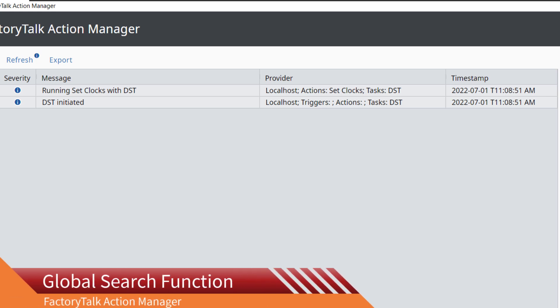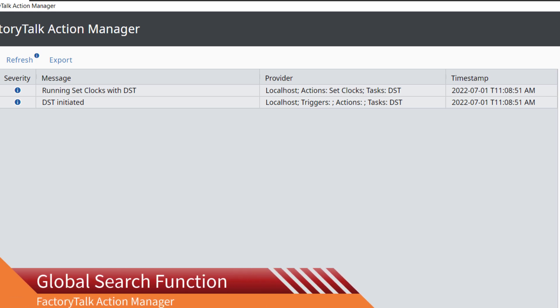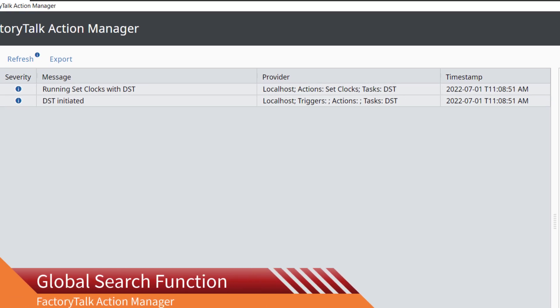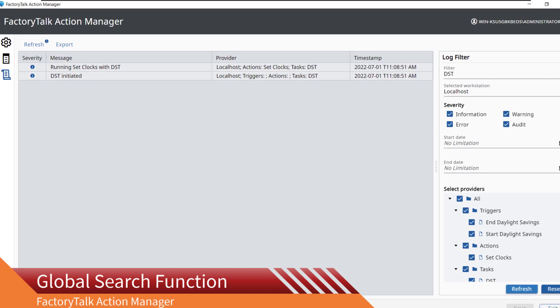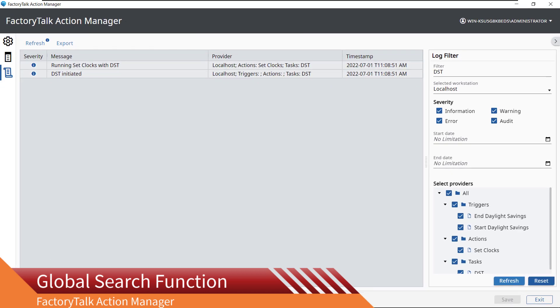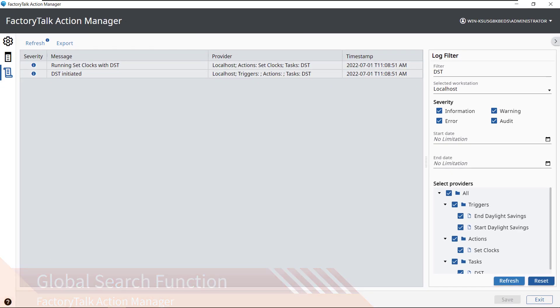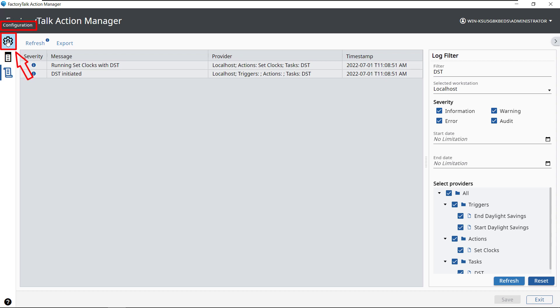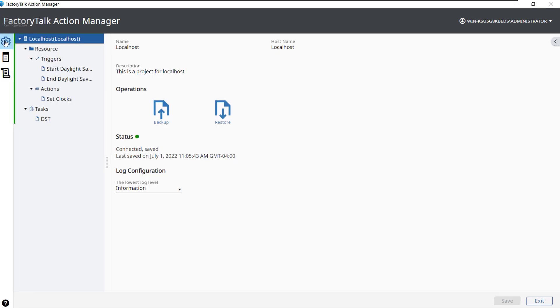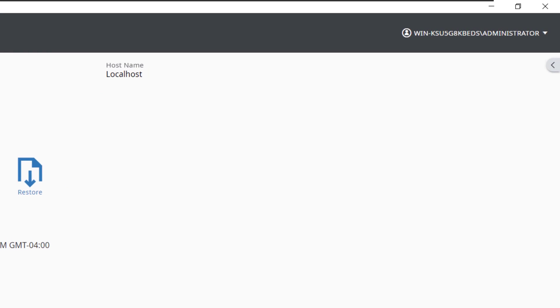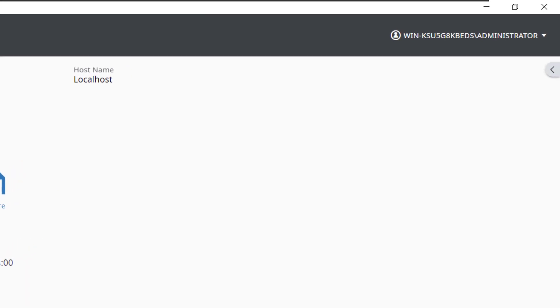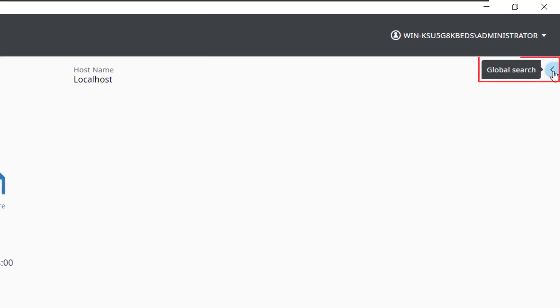Global Search Function. To quickly search the project, the Global Search Function can be used. Return to the Configuration screen by pressing the gear icon. Now, to access Global Search, click the gray arrow in the top right under the User Login.